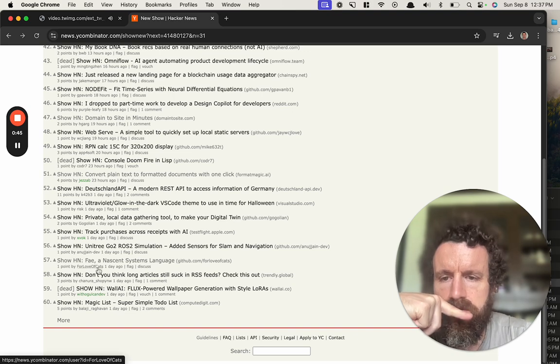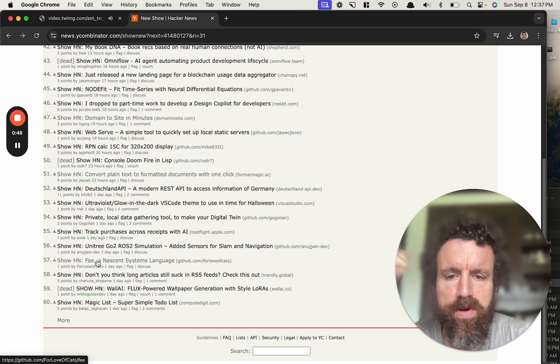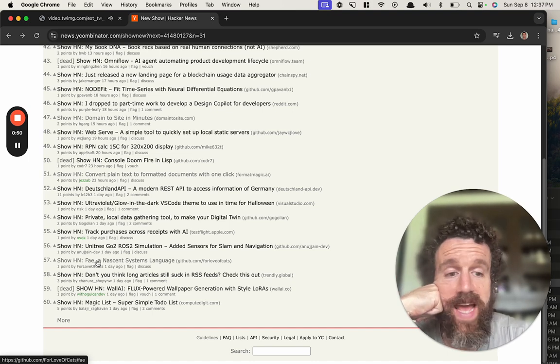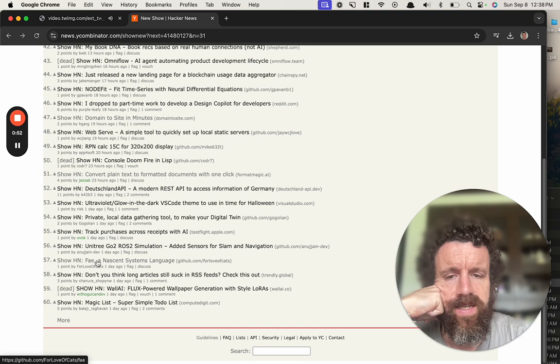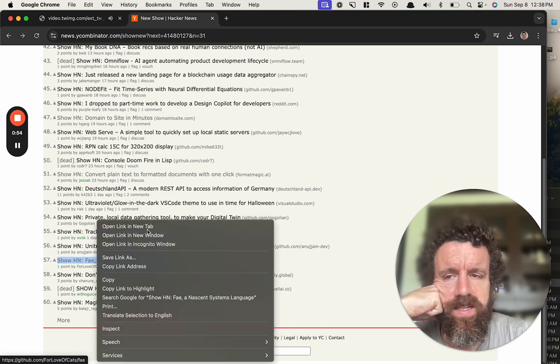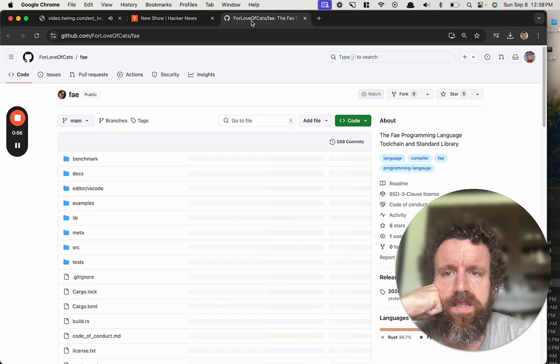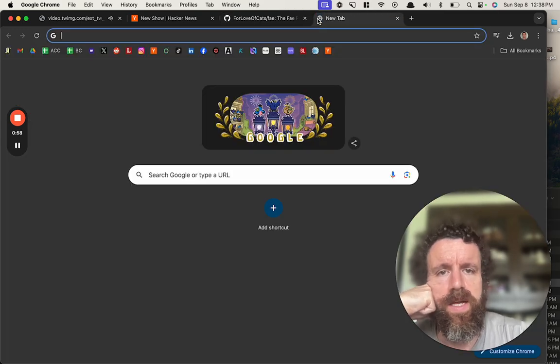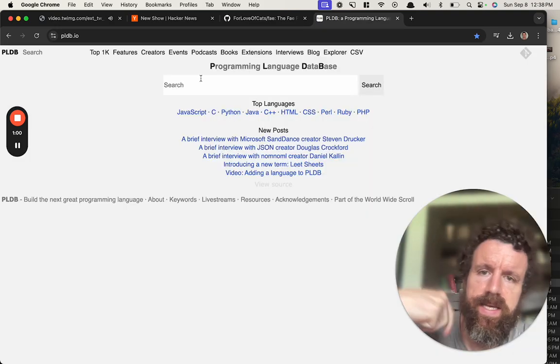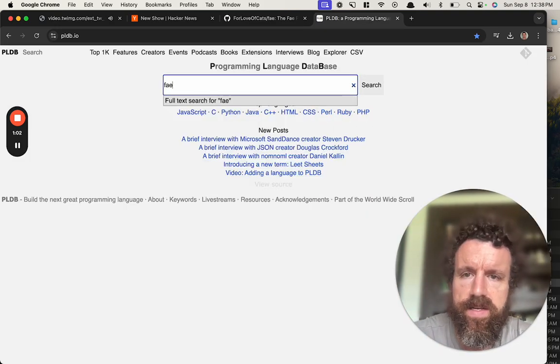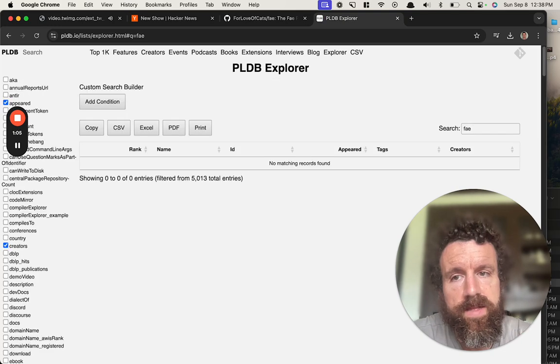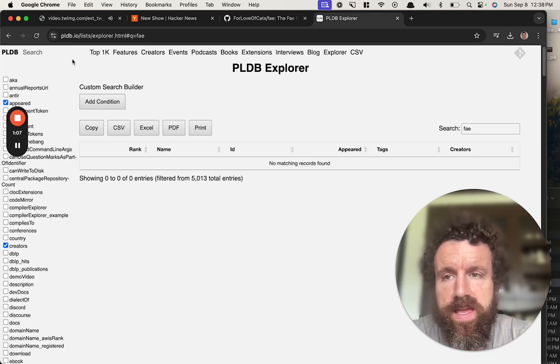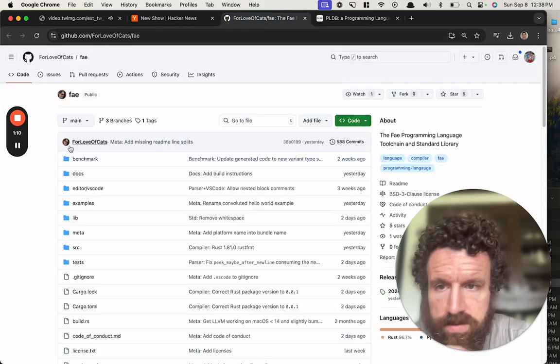Oh here we go, a new programming language for the love of cats. I'm more of a dog guy but let's take a look at the fae programming language. It looks like we don't have a programming language named fae in PLDB yet, so you should add yours.